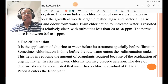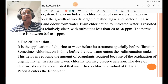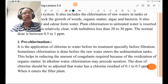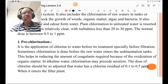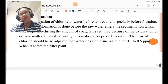Pre-chlorination is the application of chlorine to water before its treatment, especially before filtration. Sometimes chlorination is done before the raw water enters the sedimentation tank; this helps in reducing the amount of coagulant required because of the oxidation of organic matter. In alkaline water, chlorination may precede aeration. The dose of chlorine should be adjusted such that the water has a chlorine residual of 0.5 ppm when it enters the filter plant.